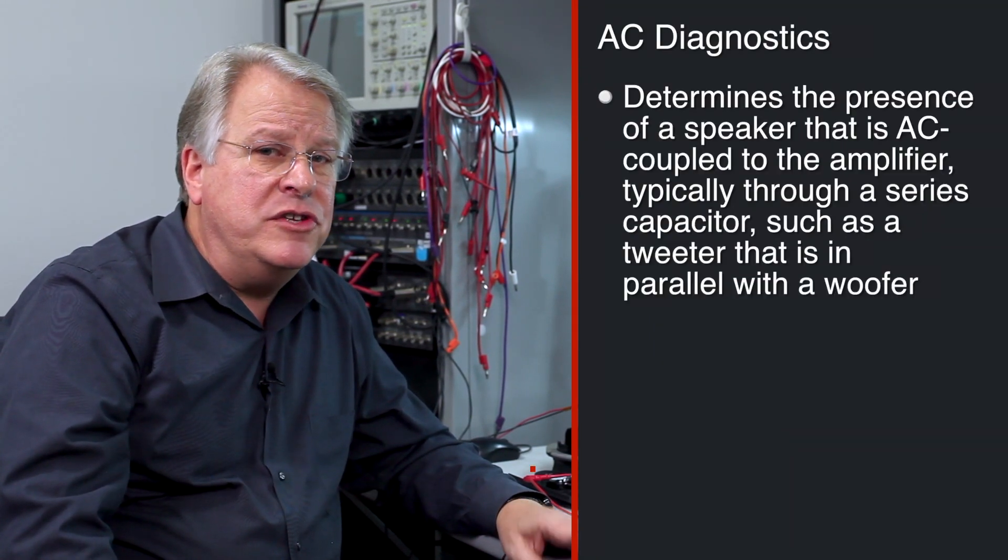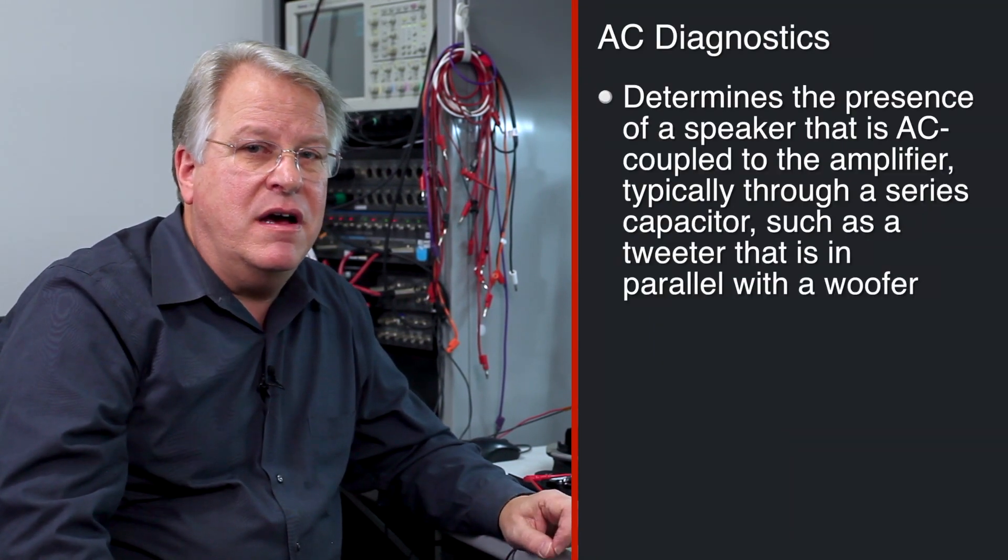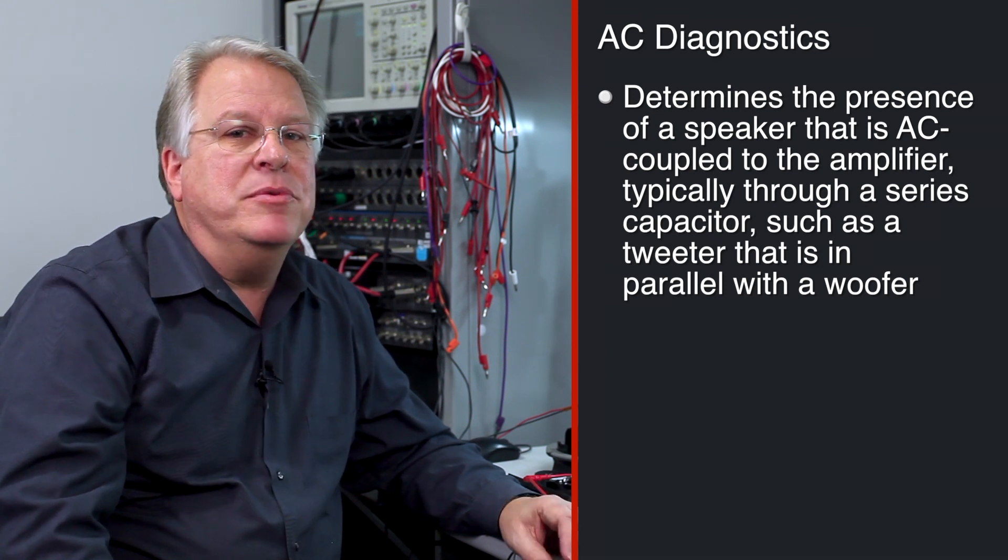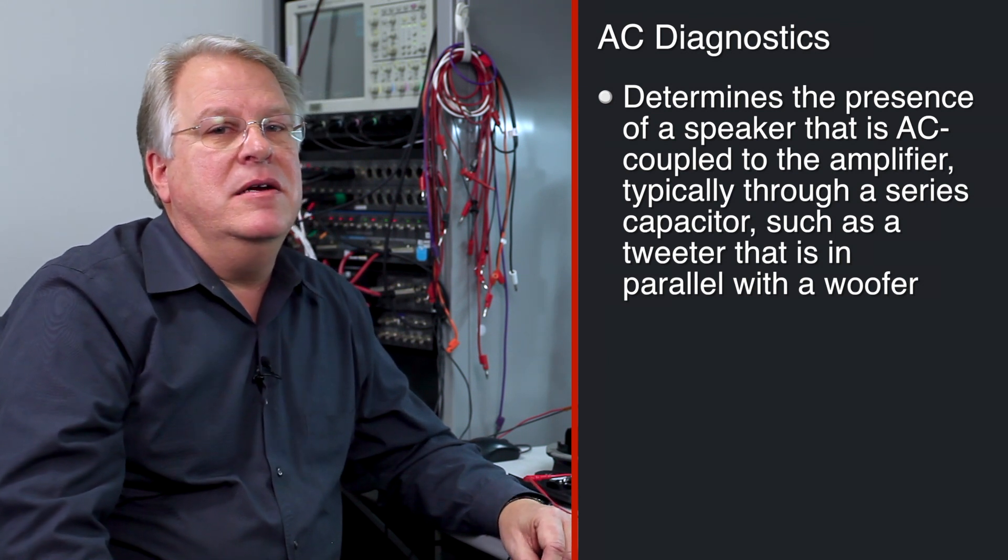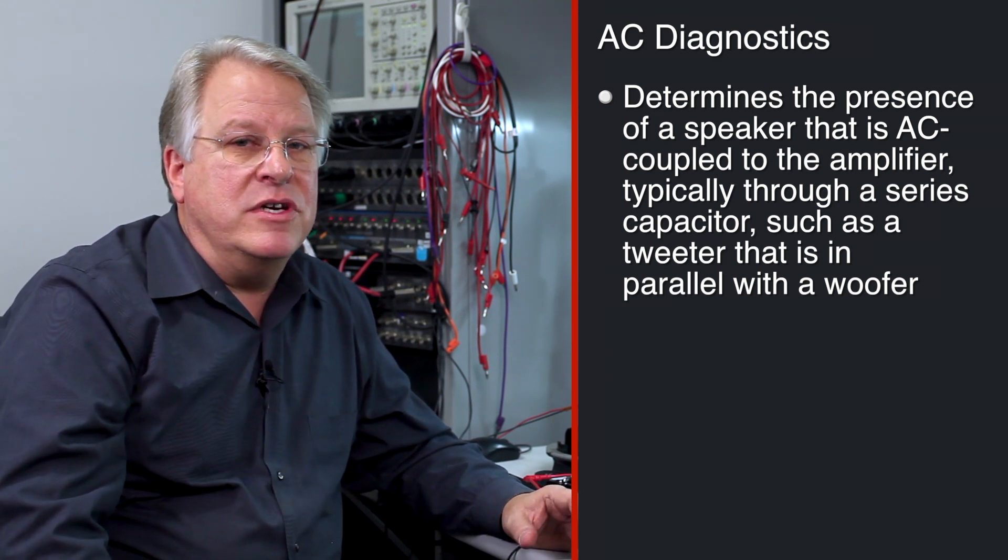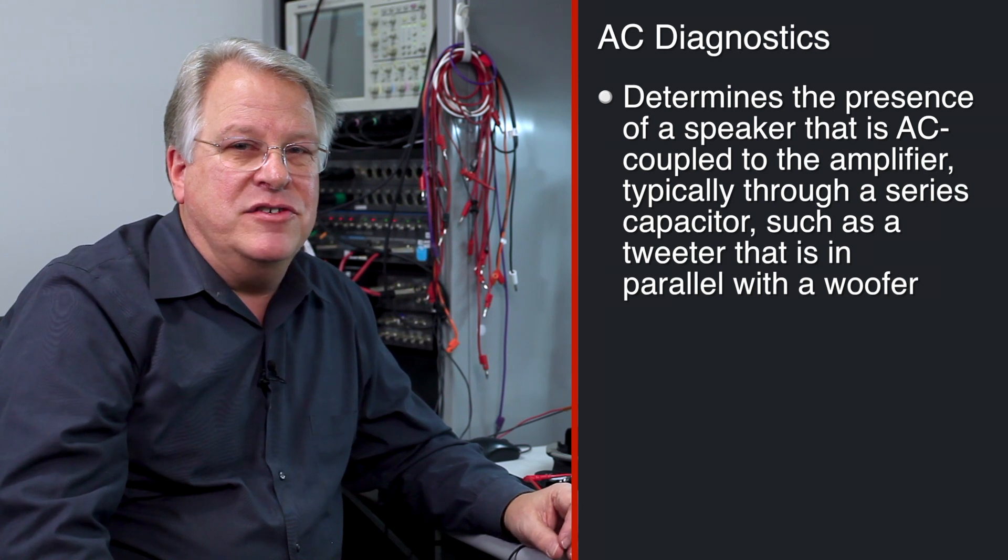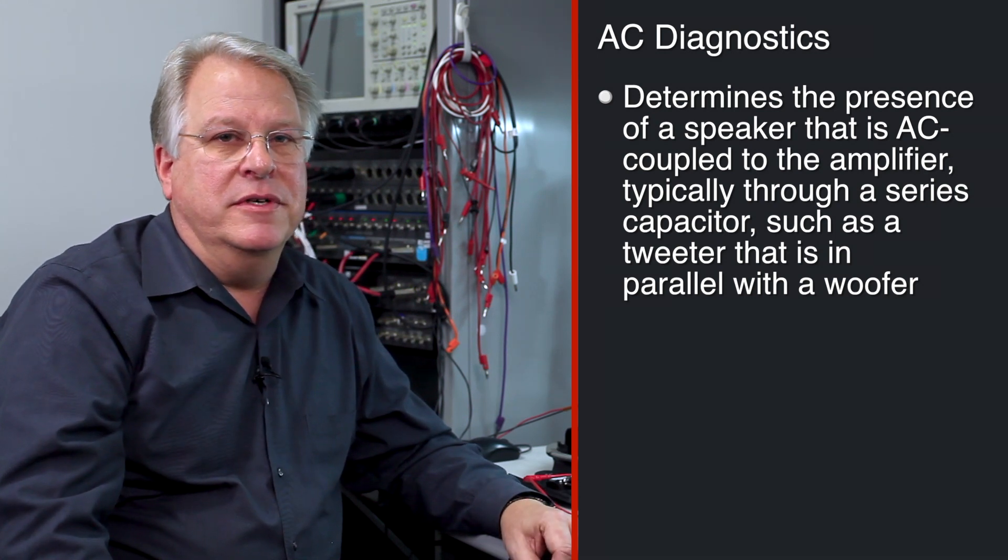As we continue our amplifier diagnostics, we'll be discussing AC diagnostics. AC diagnostics is used to determine the presence of a speaker that is AC-coupled to the amplifier, typically through a series capacitor, such as a tweeter that is in parallel with a woofer.